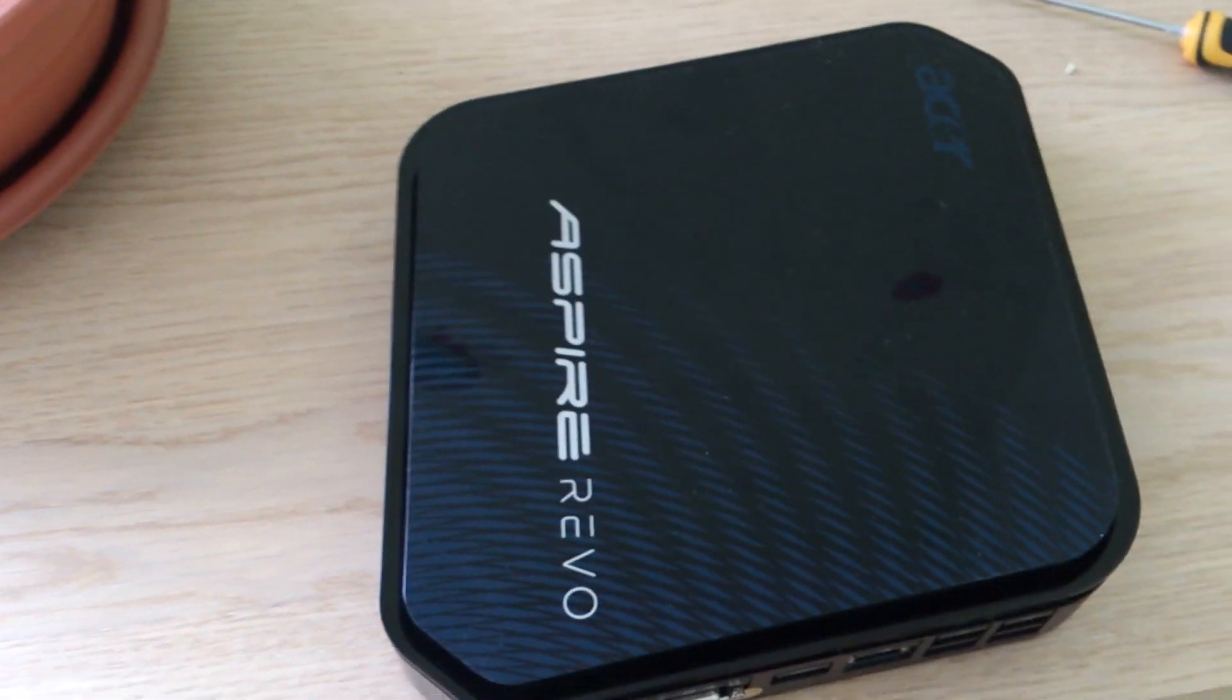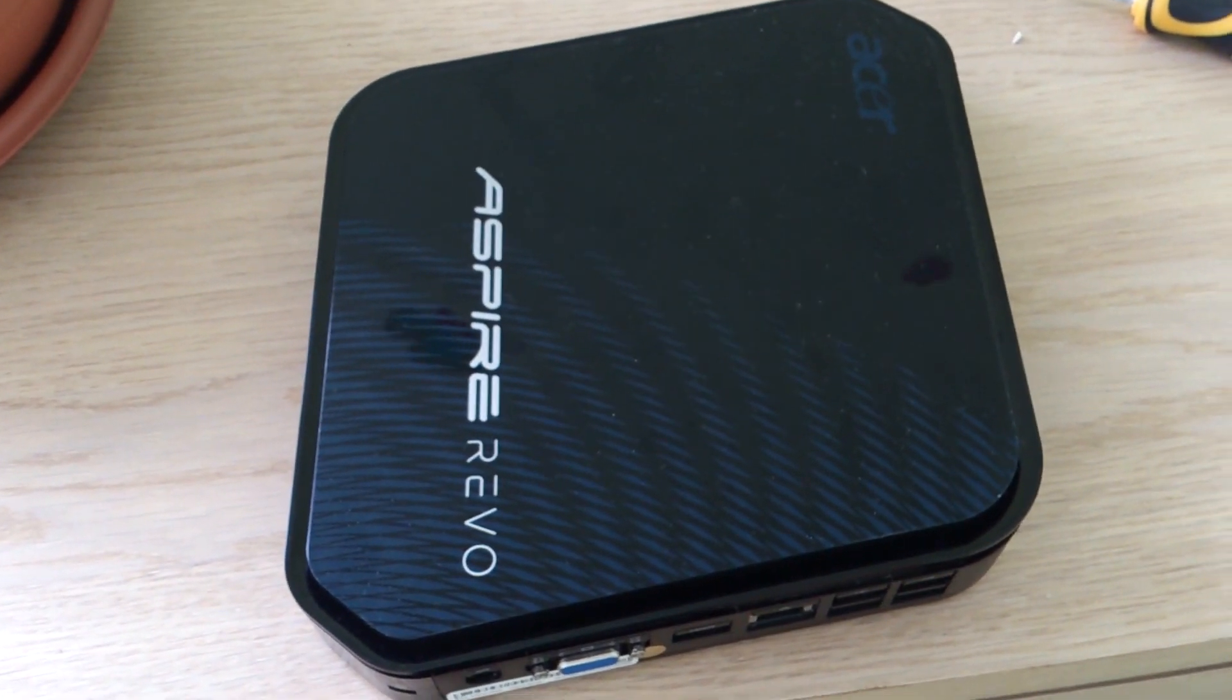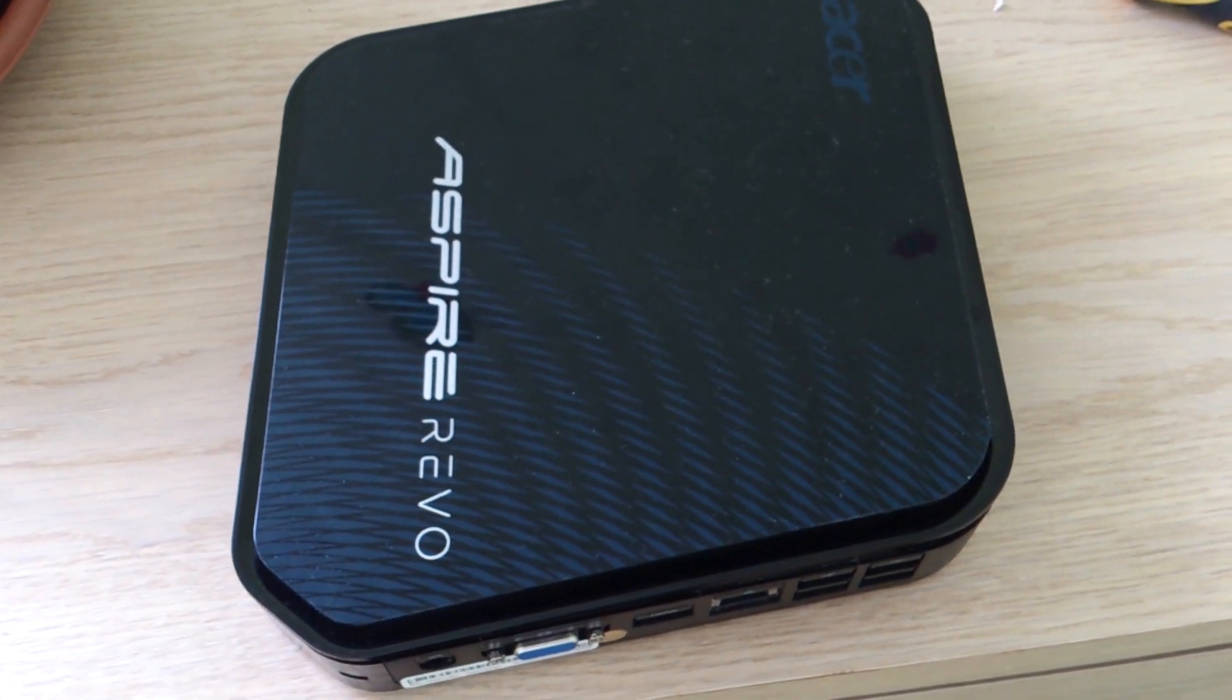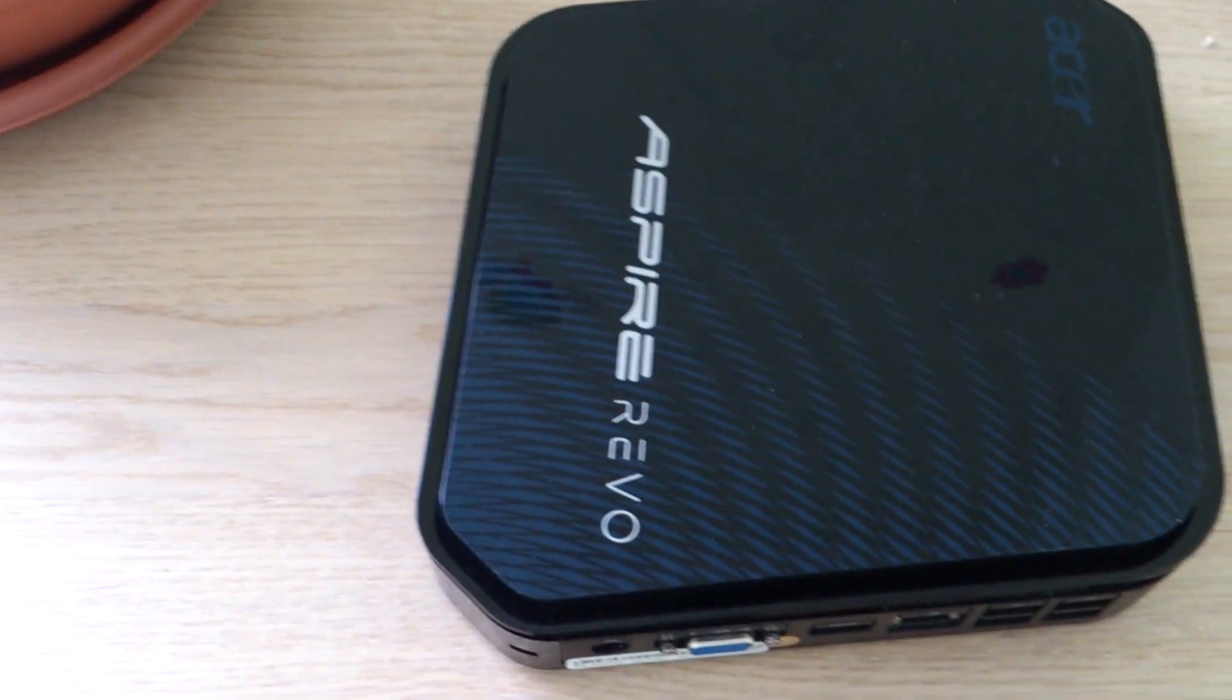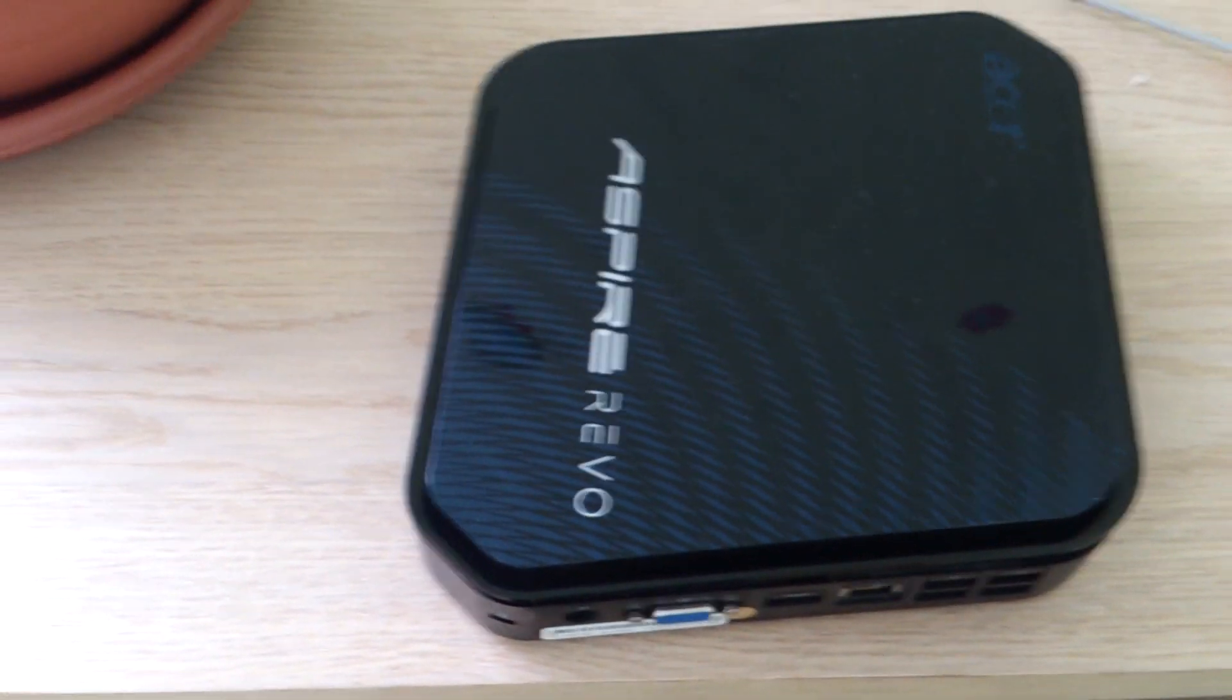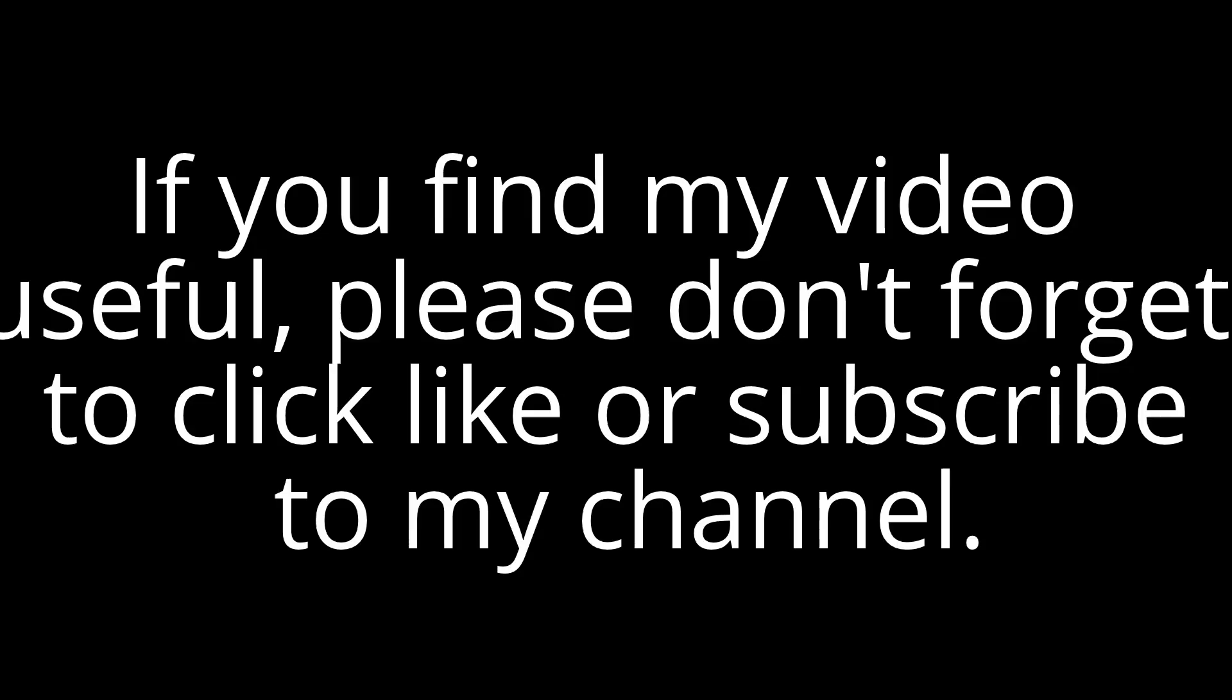how to clone Windows 7 64 from a standard mechanical hard drive to an SSD. So, keep watching my channel.